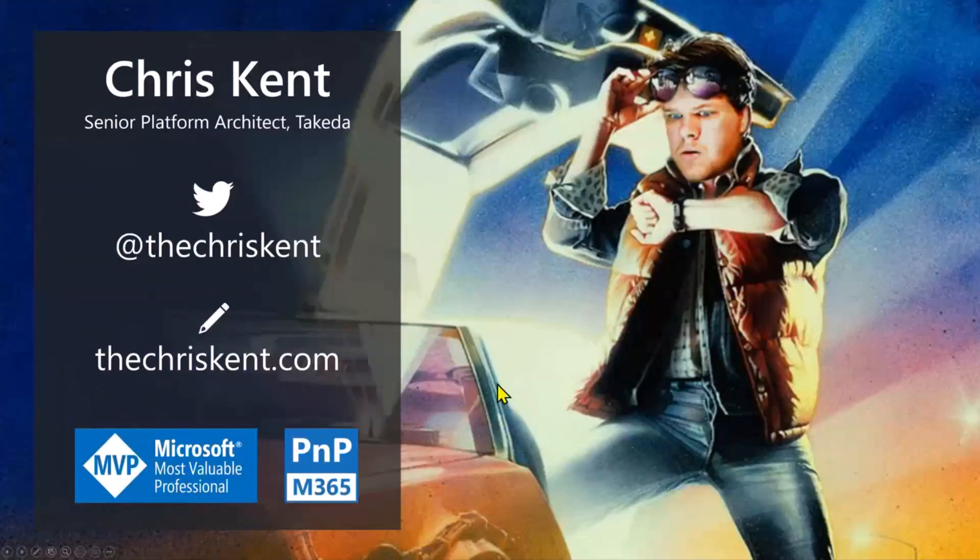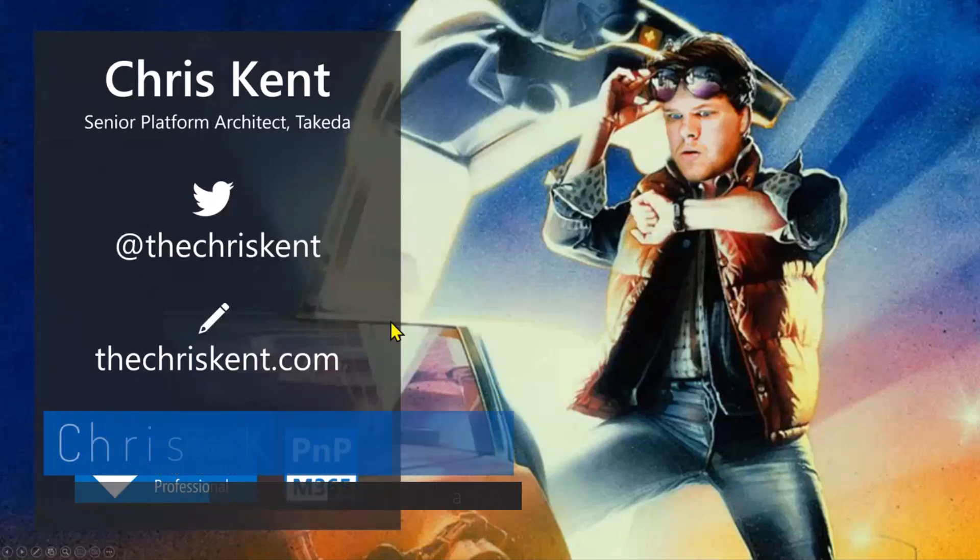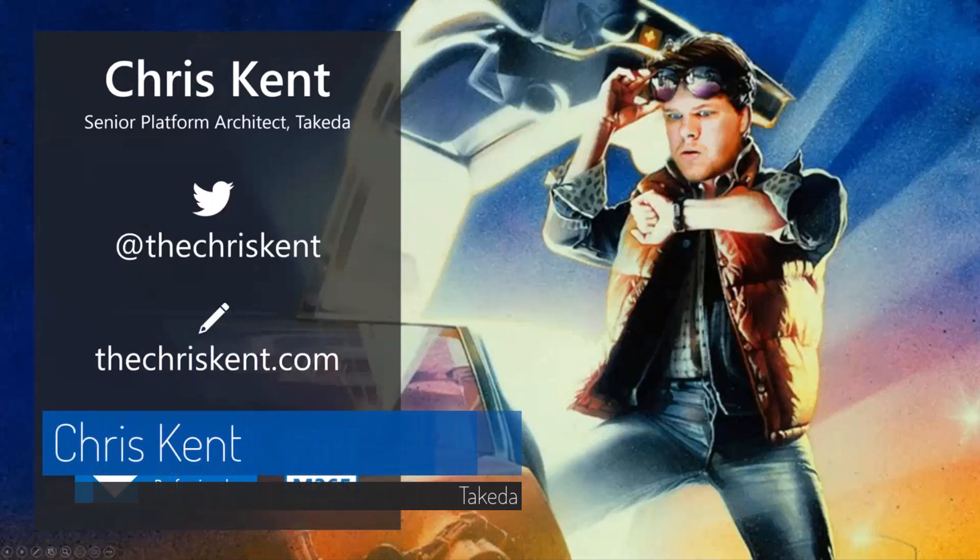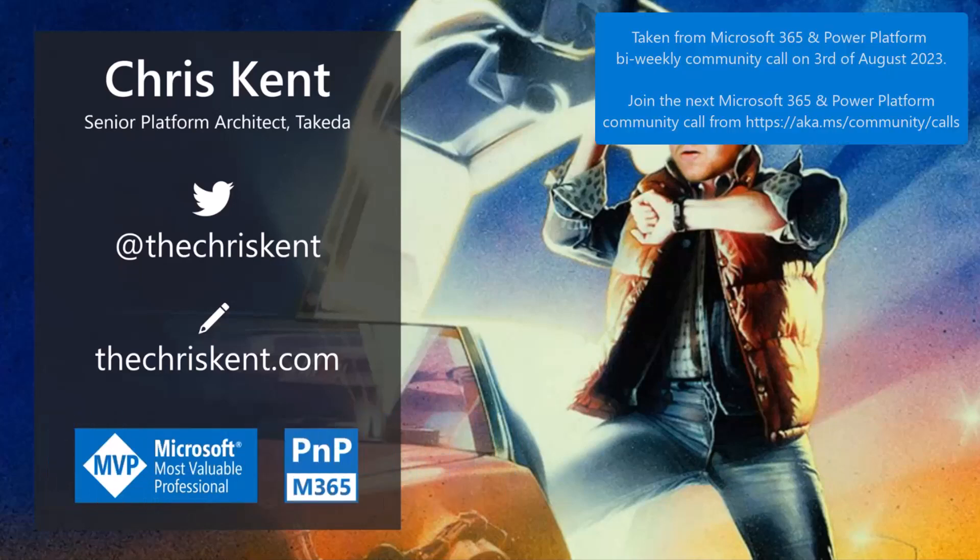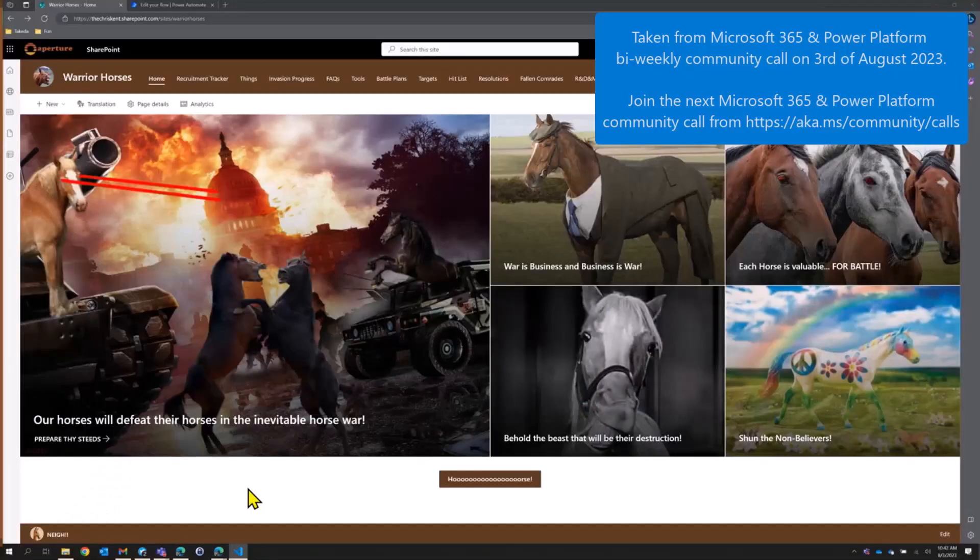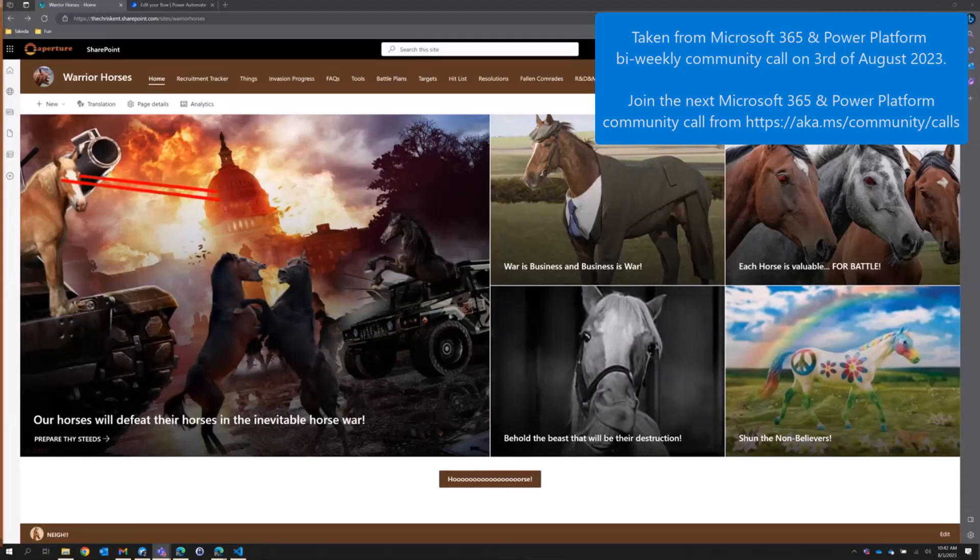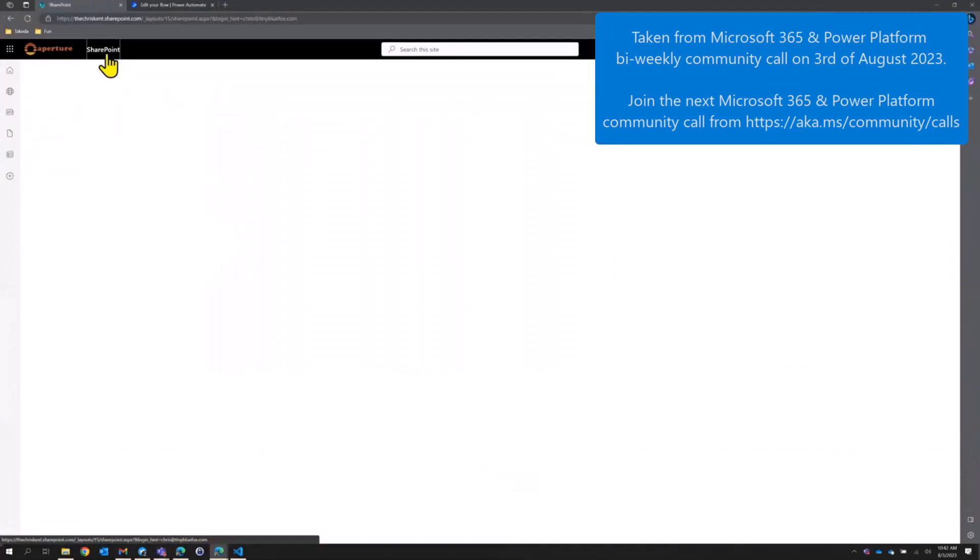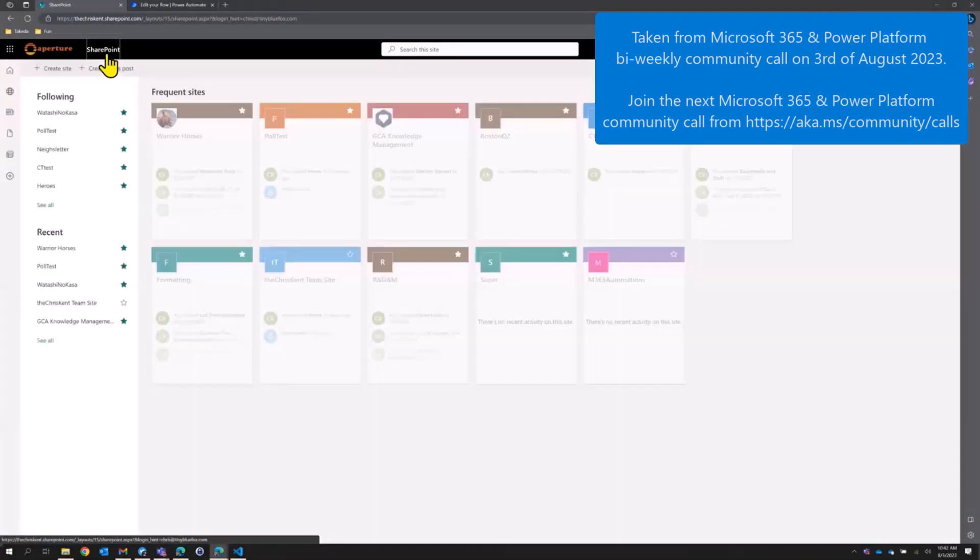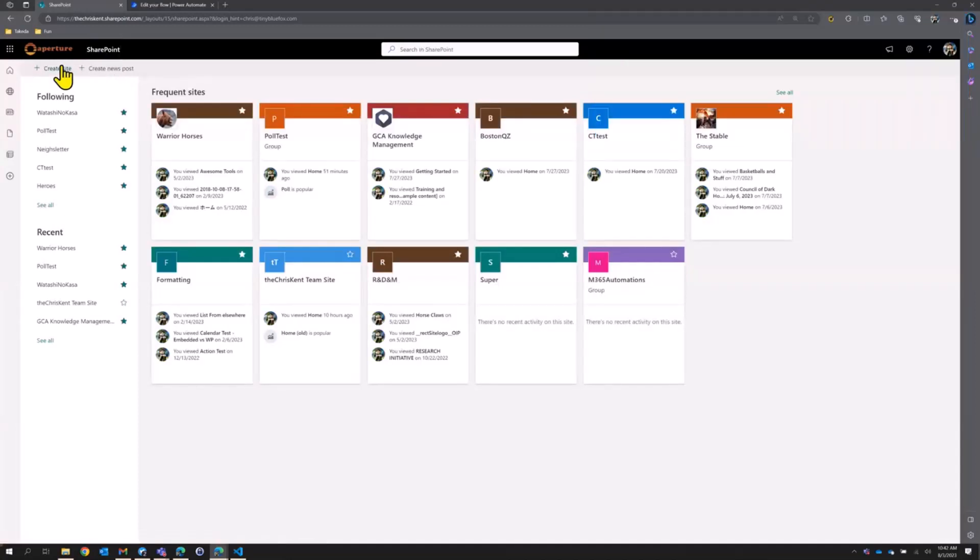I'm Chris. All right, let's talk about things. So we're going to head over to our Warrior Horses site. And the Warrior Horses, they've been working on a lot of interesting things lately, and they want to start a whole new team site so they can spin up a quick team site and get some things going on. So we're just going to create a new team site here.